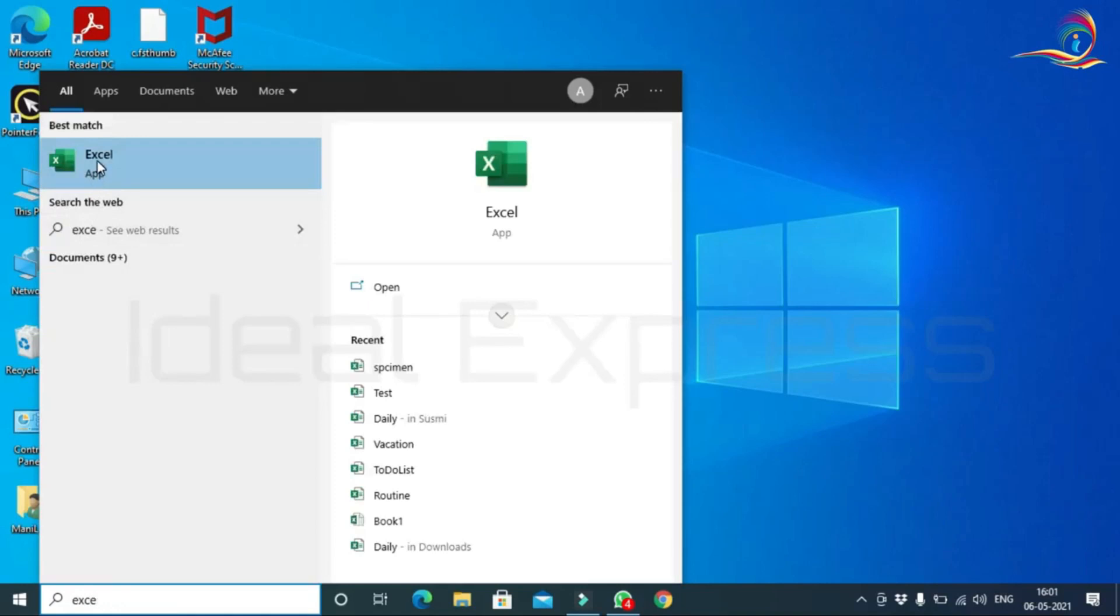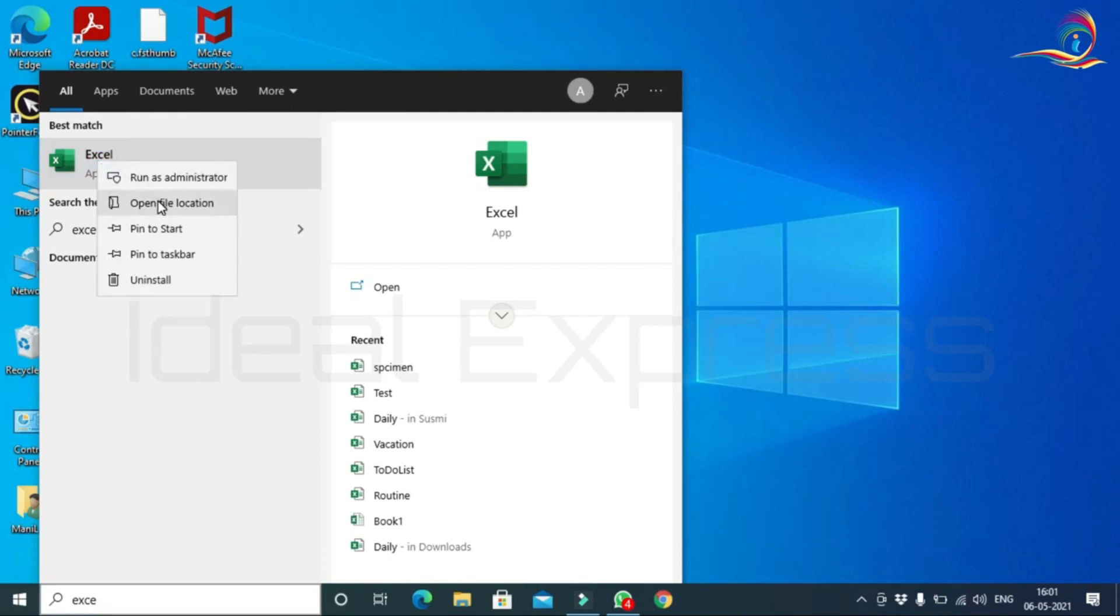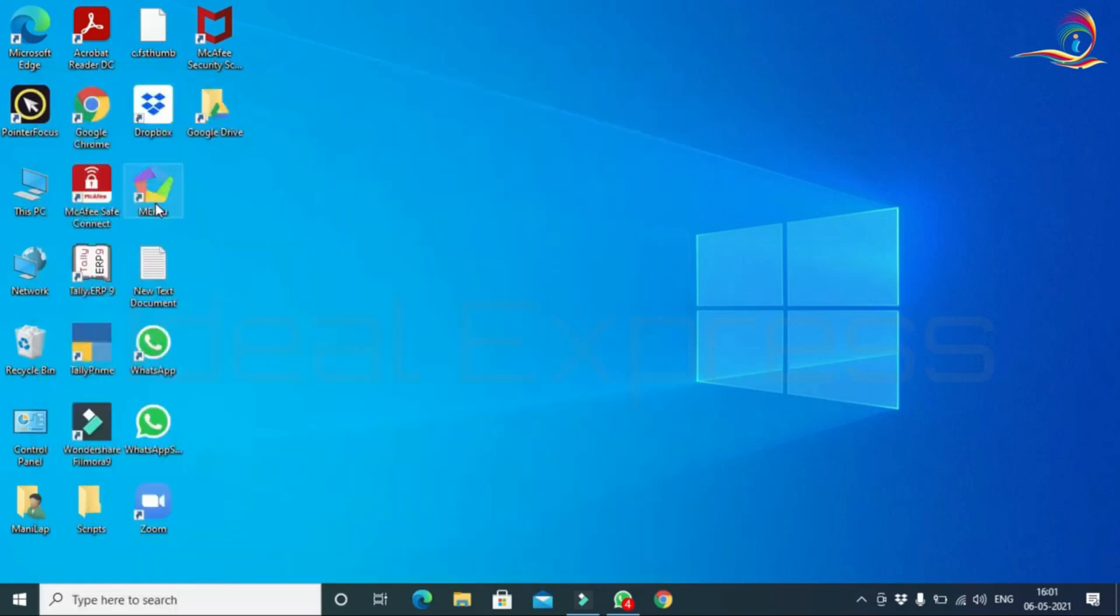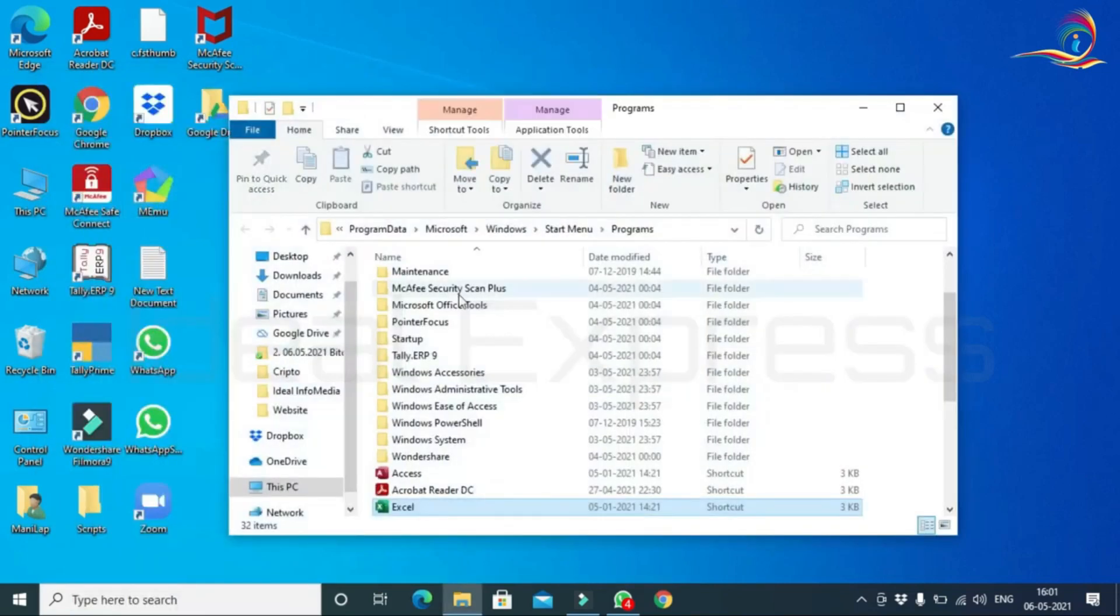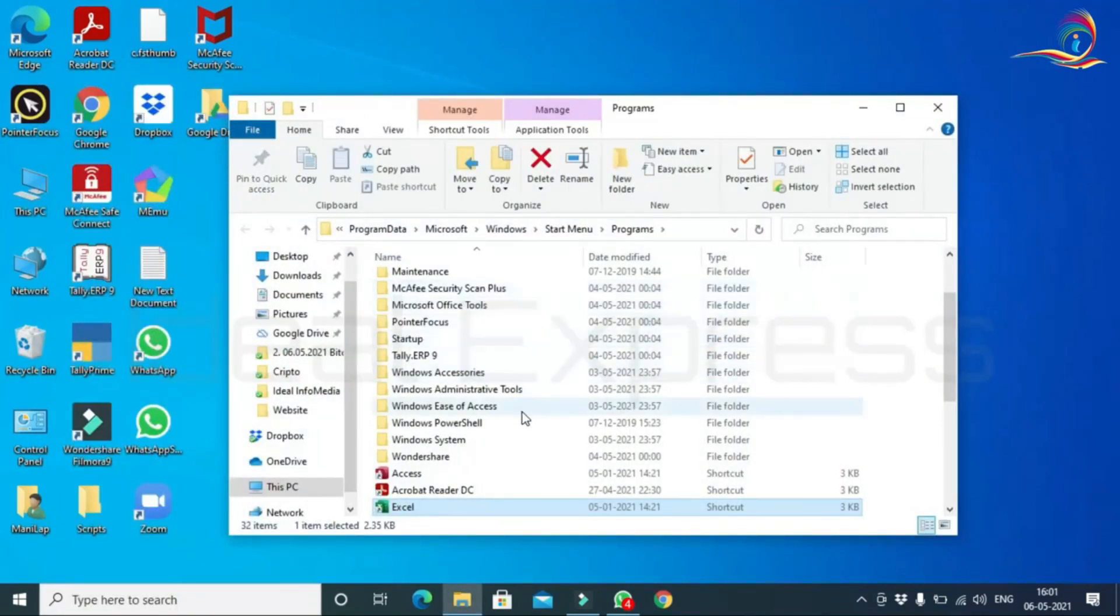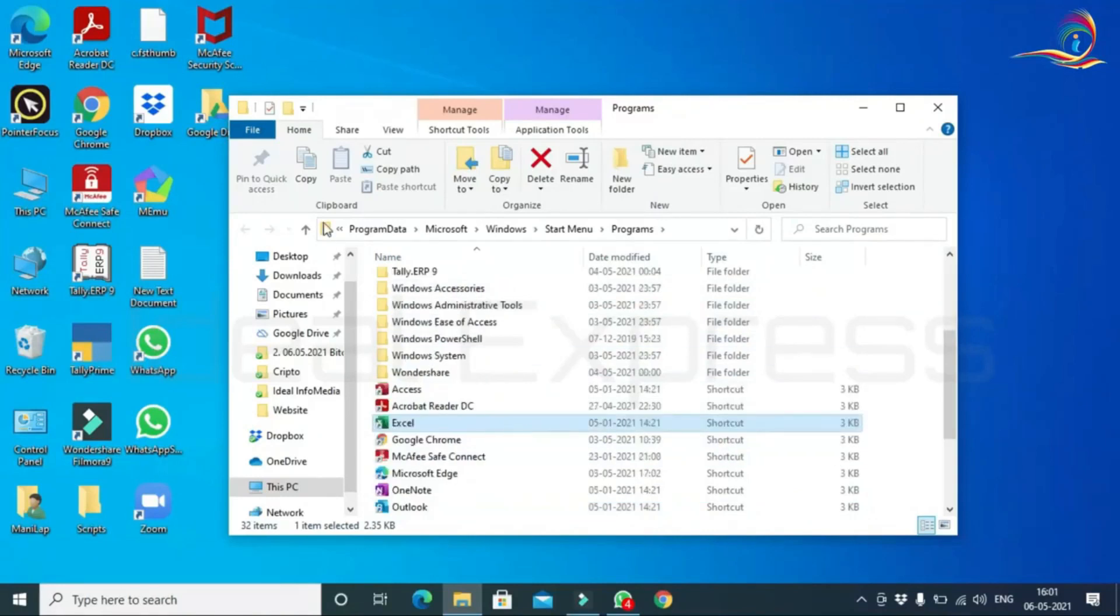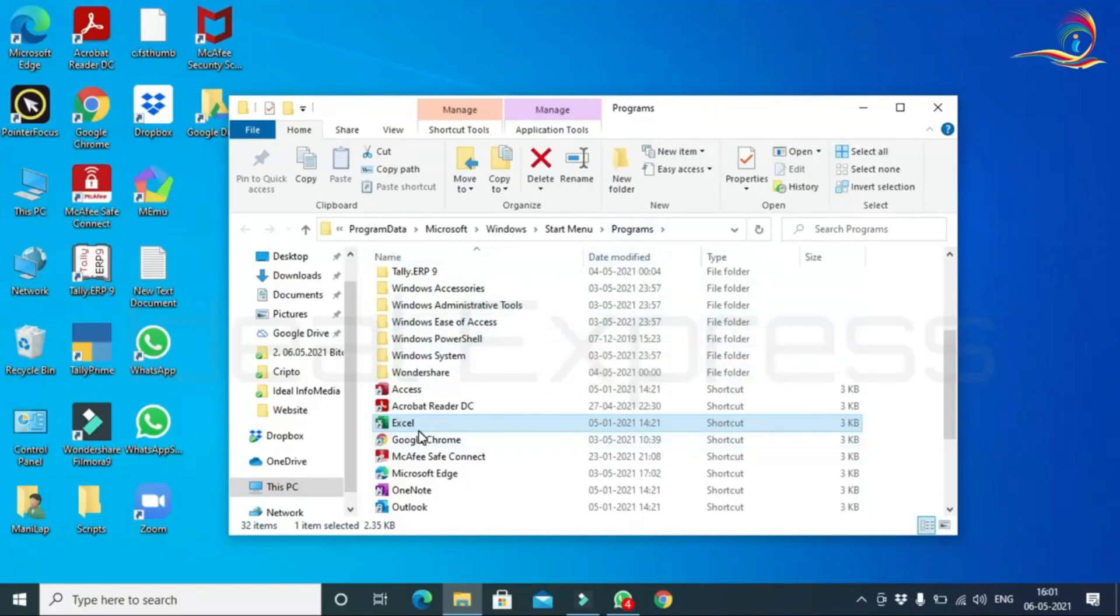Then press the mouse right button. Open File Location option. It will open this application. In the Start menu, the Excel shortcut is created.